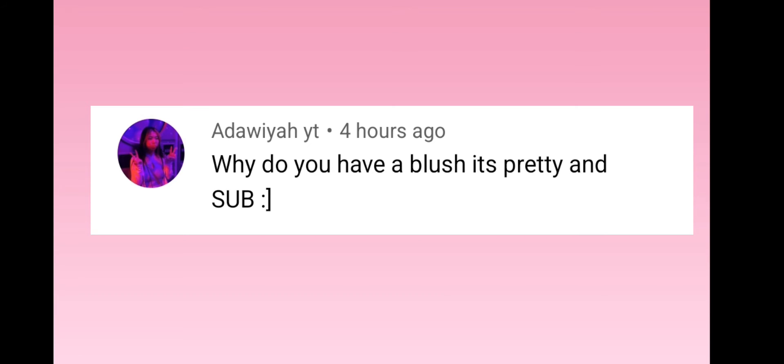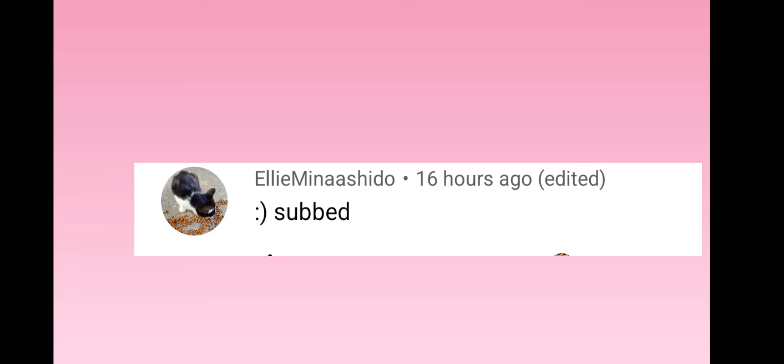Next we have, I don't know how to pronounce her name, YouTube. Thank you so much. Thank you so much, Ellie Minishuto, for subscribing.